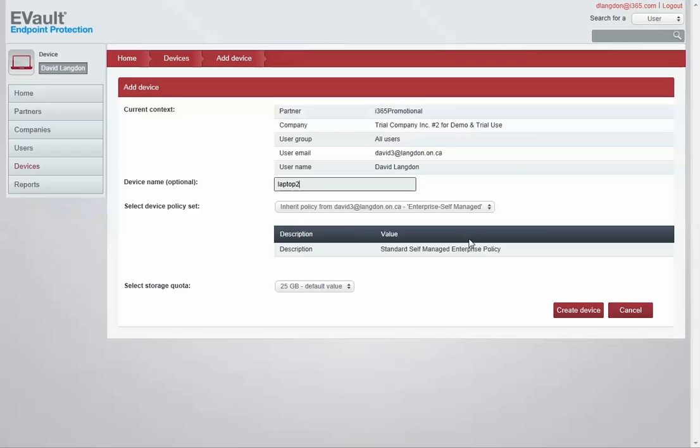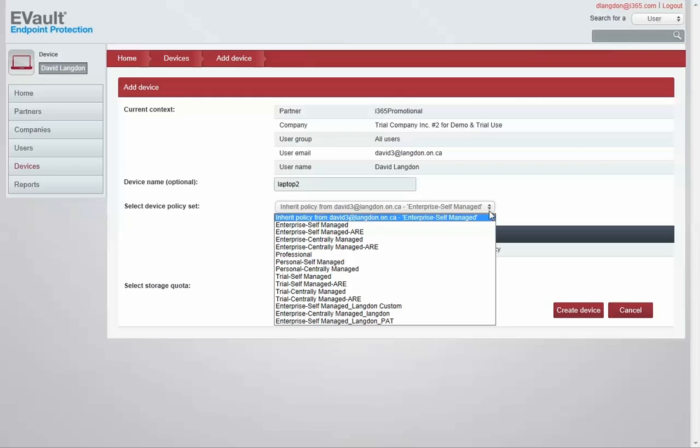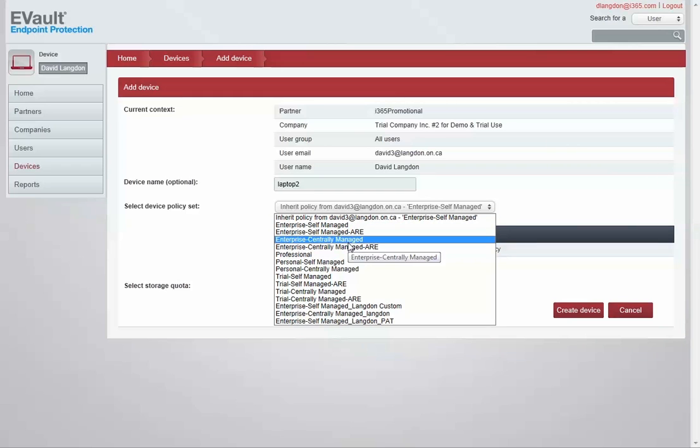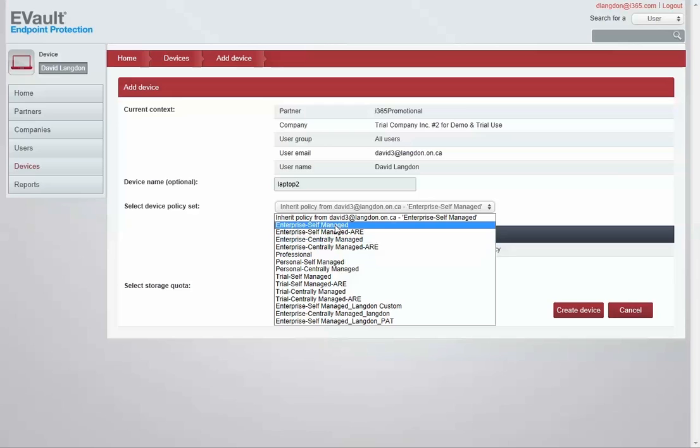To add a device to an existing user, I would search for the user and select the user I wanted to add the device to, and I would enter the device name.